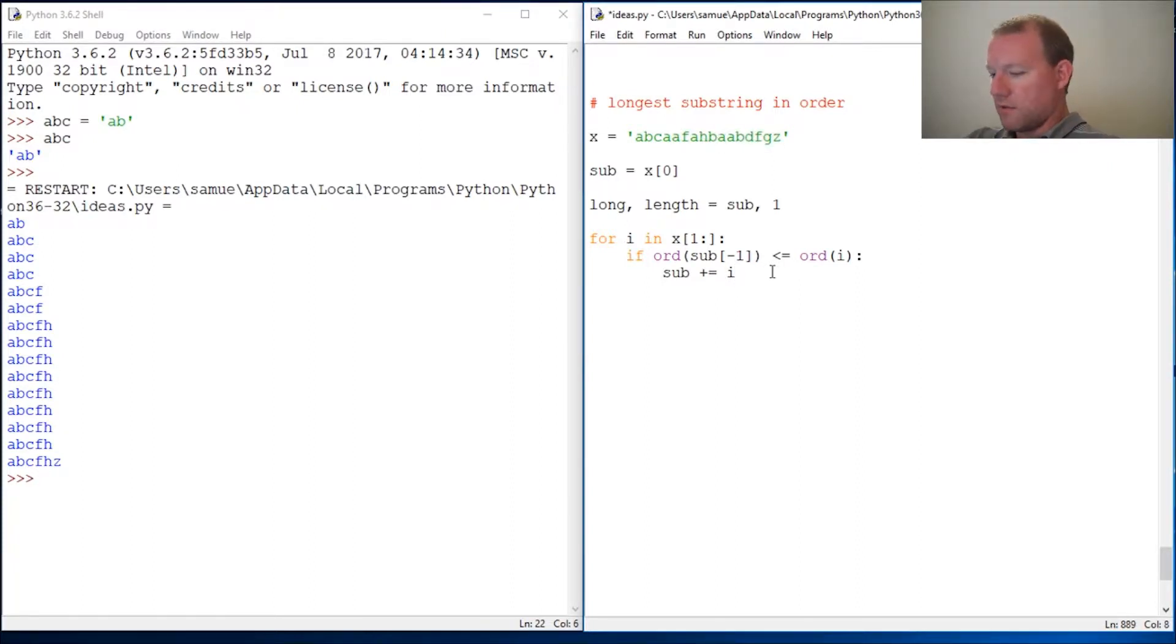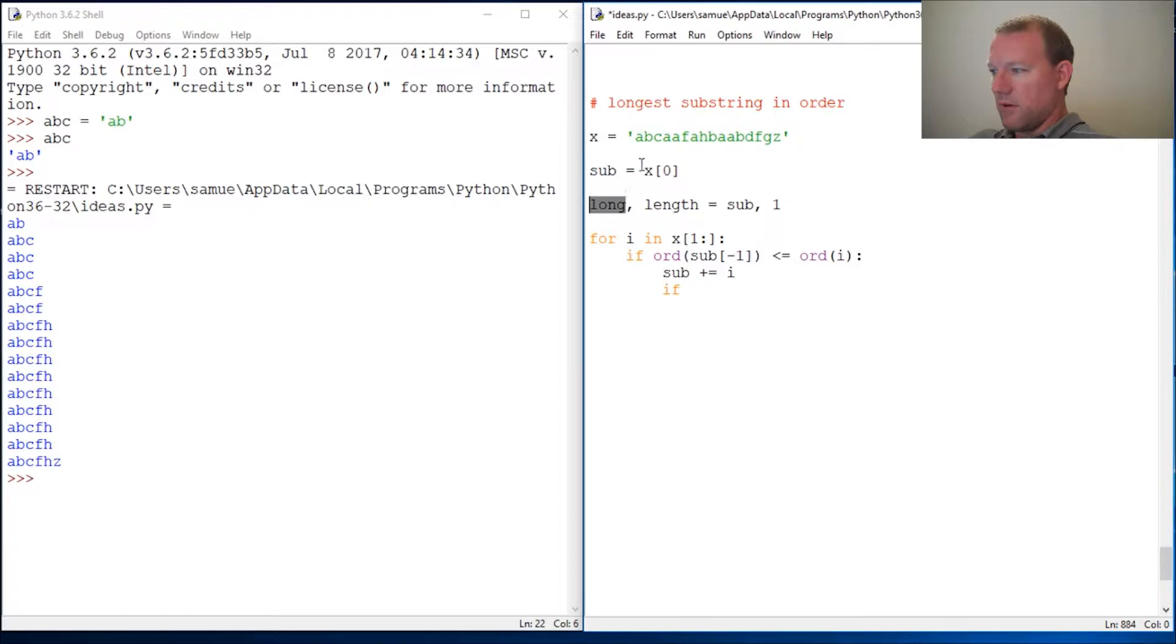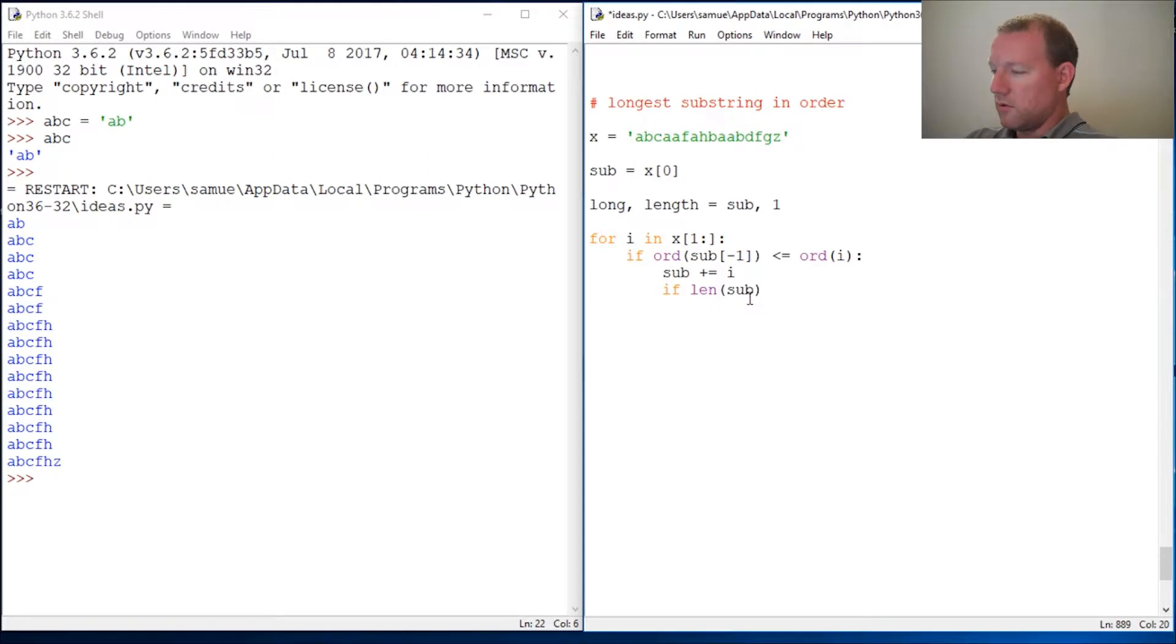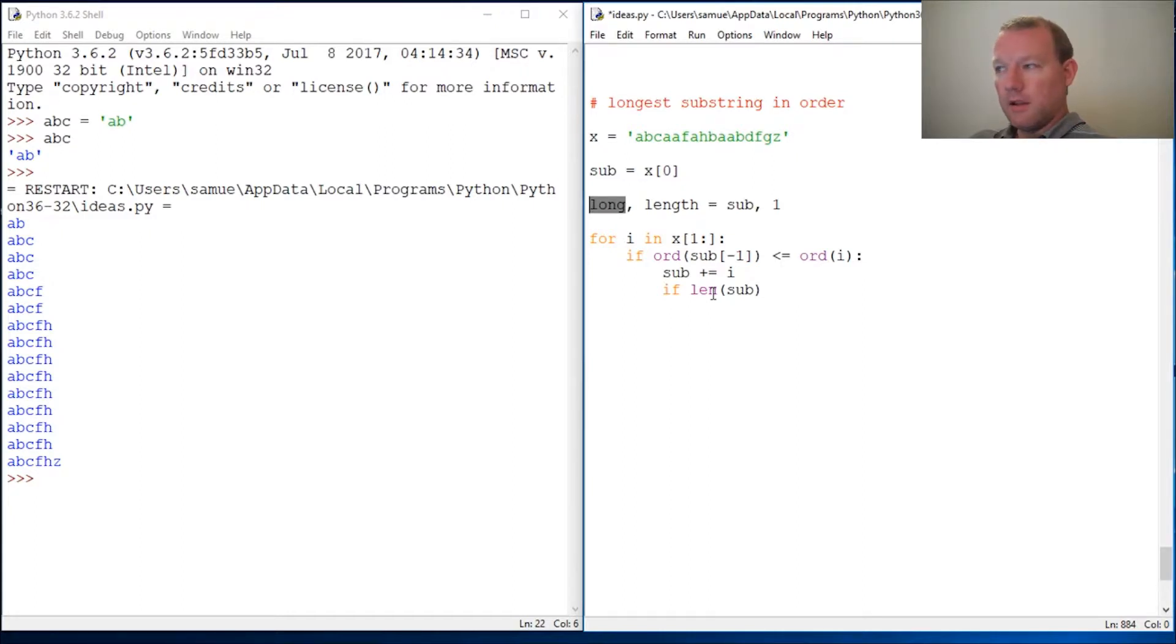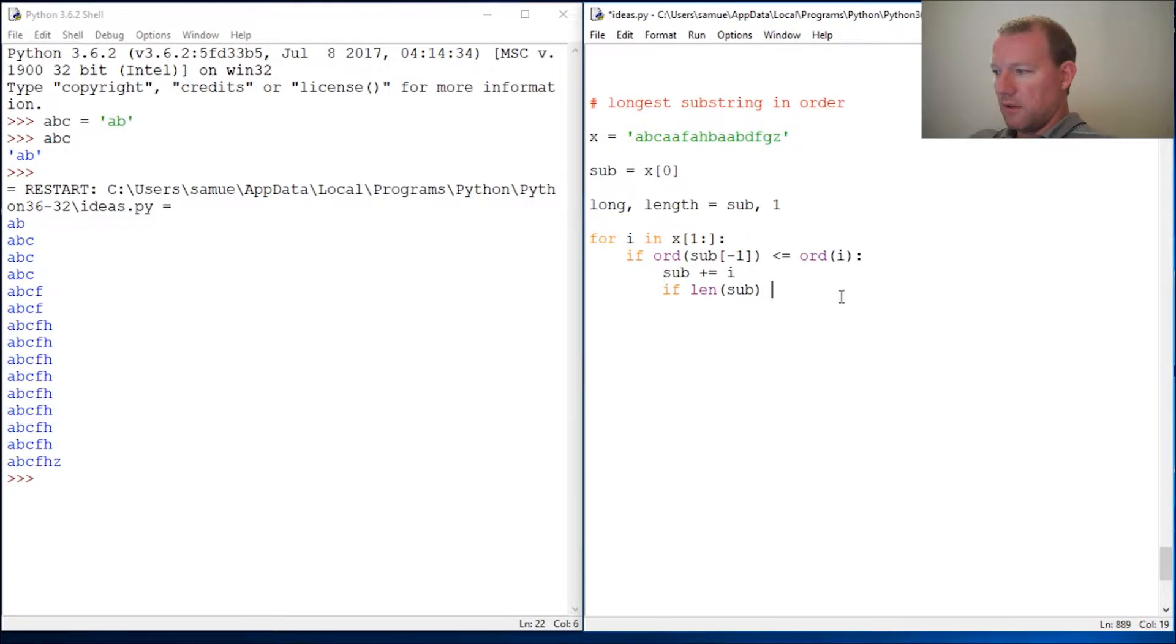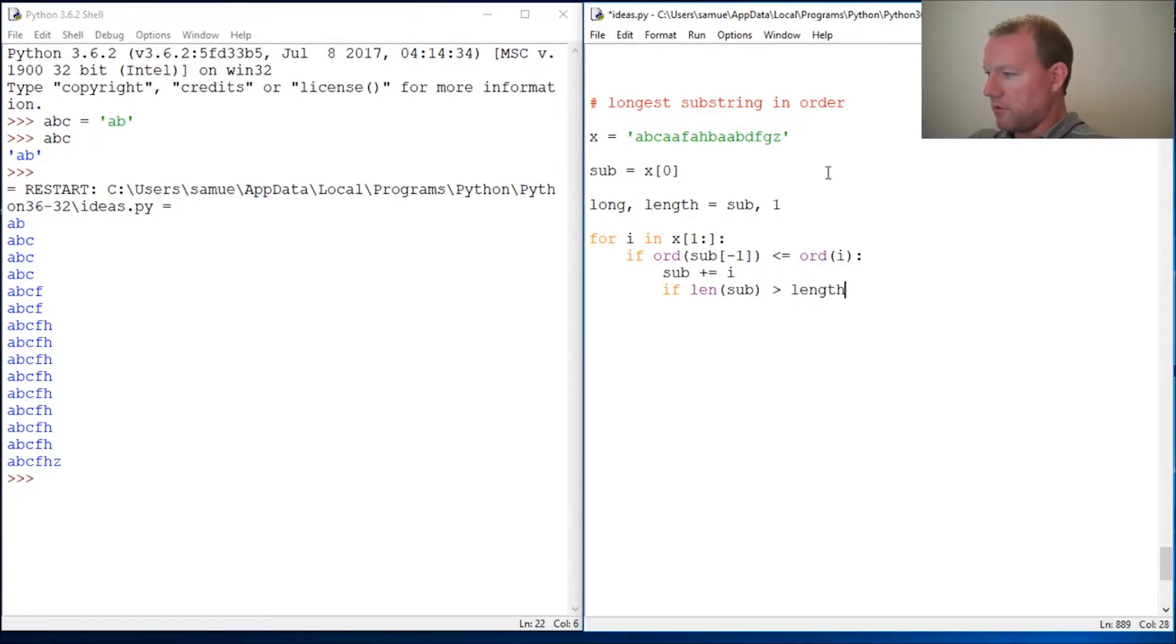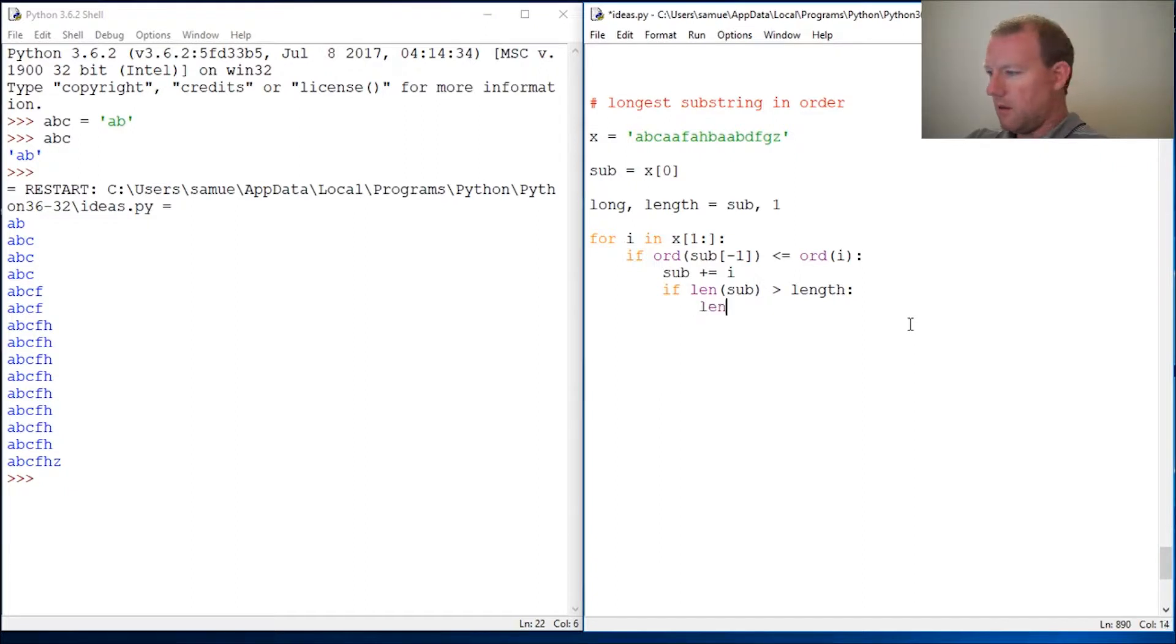Now we need to test our substring against whatever our longest substring so far is. We need to test and compare our two strings, our longest substring so far, and each time our substring or new length gets longer, we will increase the length.